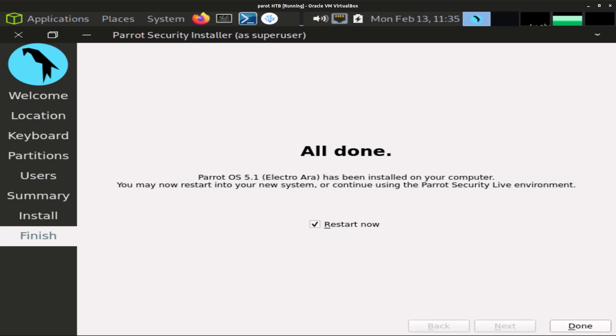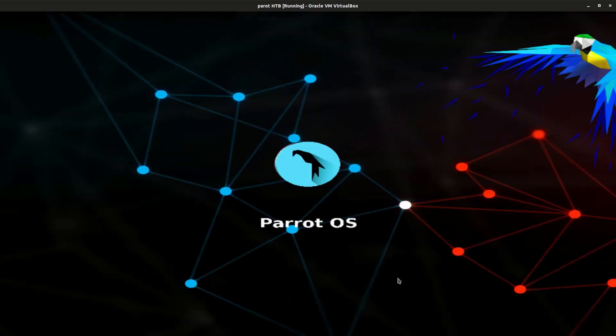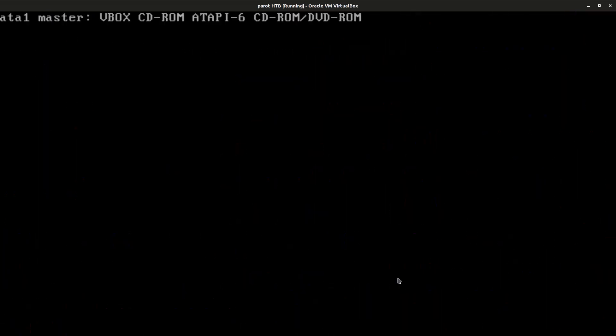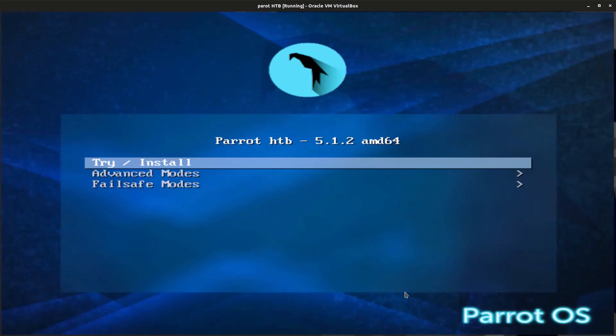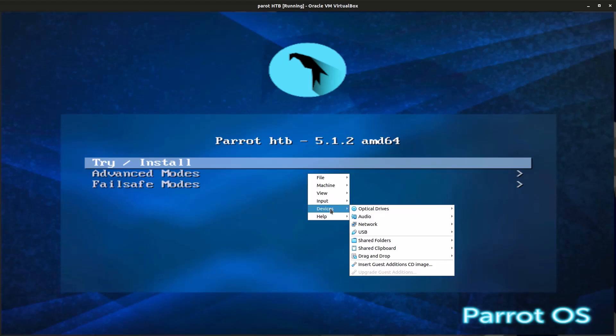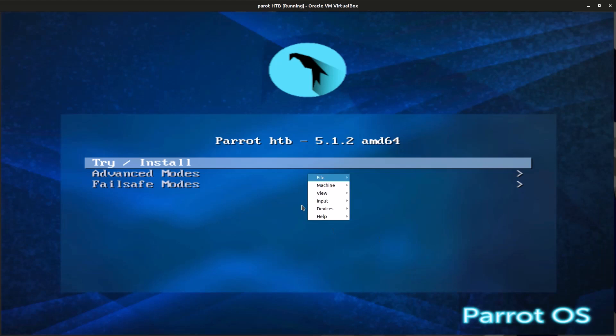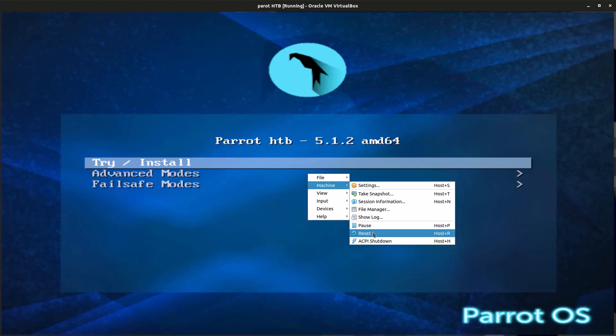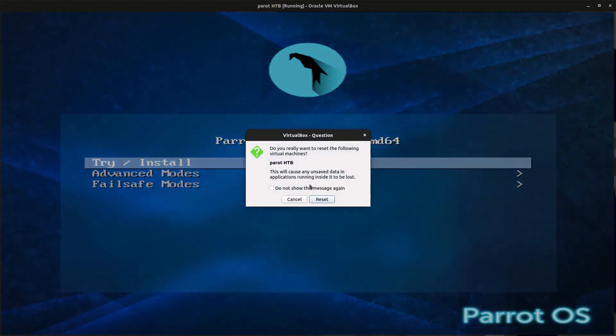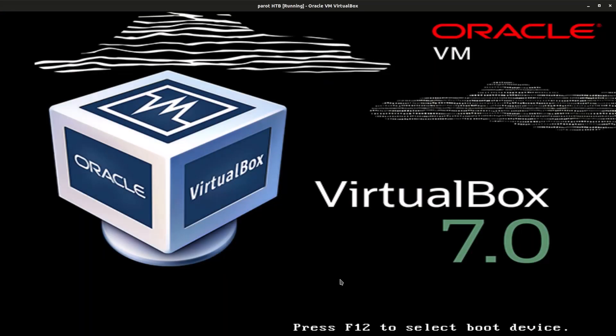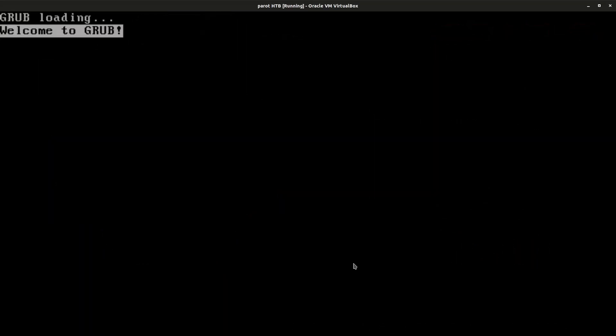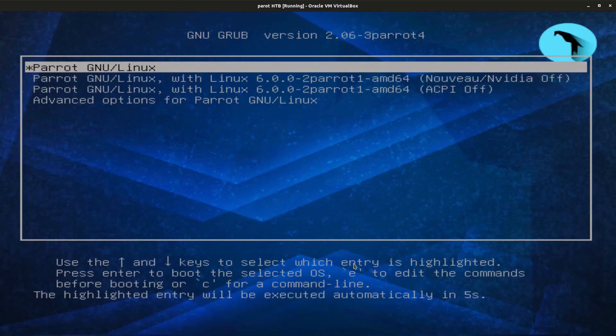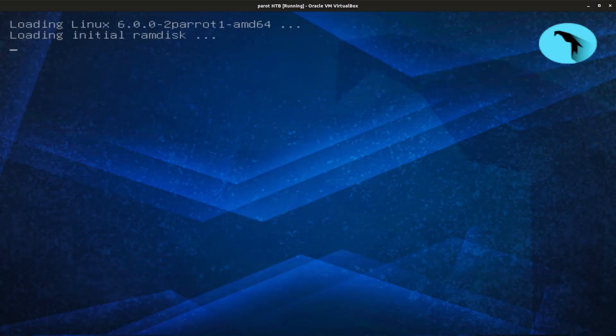The system is gonna reboot now. Wait for it to reboot. We didn't remove our disk image, so it's gonna still boot from that. We have to restart our virtual machine. Welcome to GRUB, Parrot GNU/Linux.